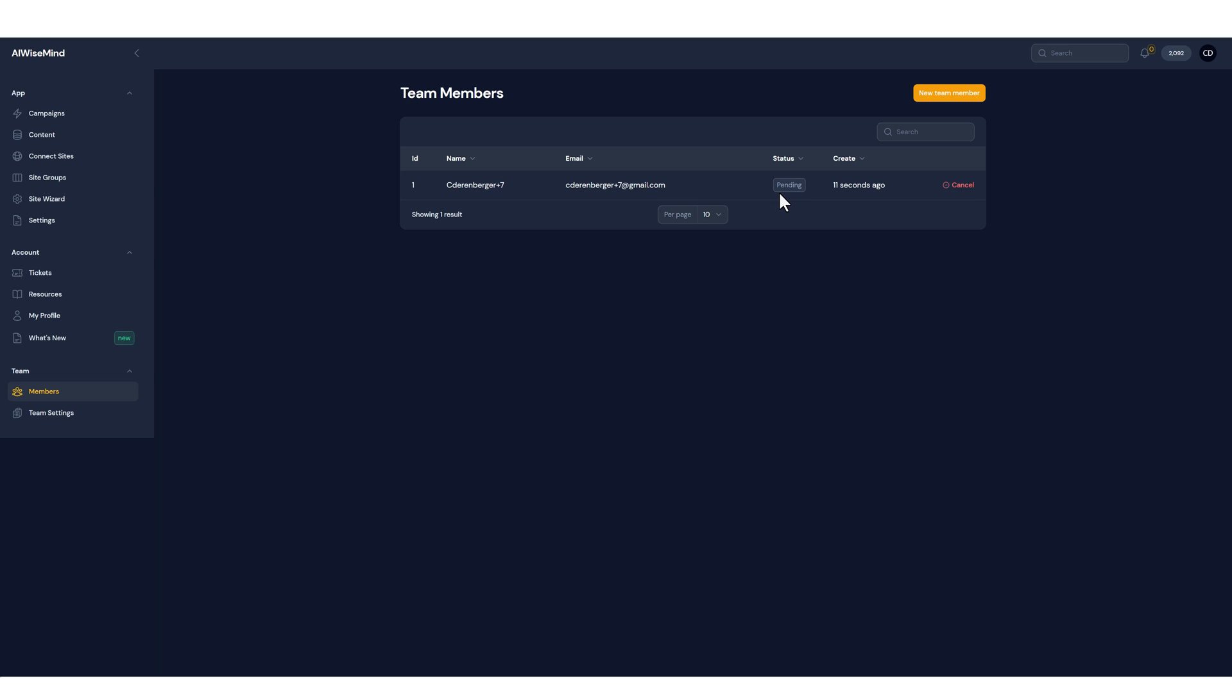Now they do not have to be a subscriber to AI WiseMind. If they're not a subscriber it will automatically create a VA or a team member account for them that they can use so they can work with you on your projects.